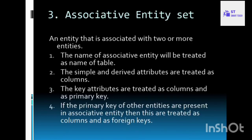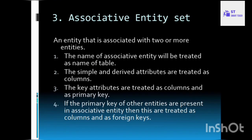Next, associative entity. An associative entity represents the connections that describe the relationship between two entities. To convert it: the name of the associative entity is the table name, simple and derived attributes are columns, key attributes are treated as primary key, and if primary keys of other entities are present in the associative entity, they are treated as foreign keys. A foreign key is a column whose values match the primary key of another table.